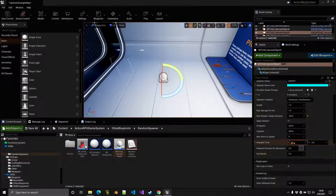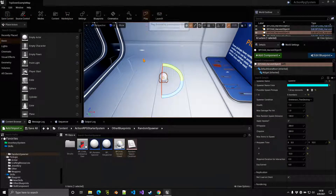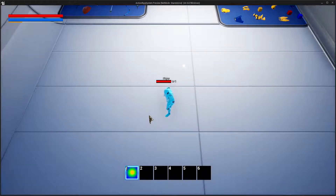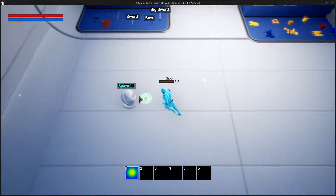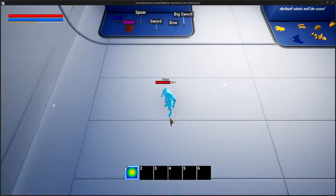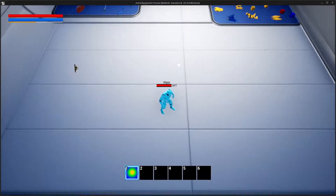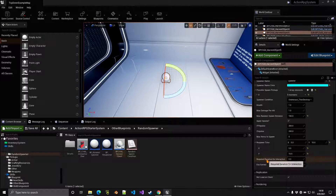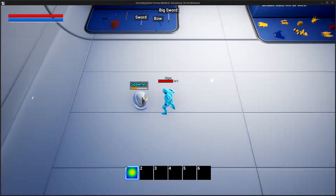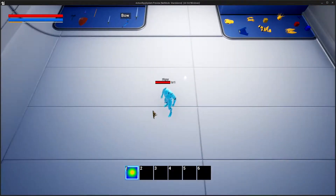We can set the respawn time — for example, between five and ten seconds — so after looting, the object respawns. If I'm blocking the spawn location it keeps trying until I move away. For the Required Duration for Interaction, setting it to two seconds means I have to hold the interaction key for two seconds before the item drops. I can cancel at any time by releasing the button.